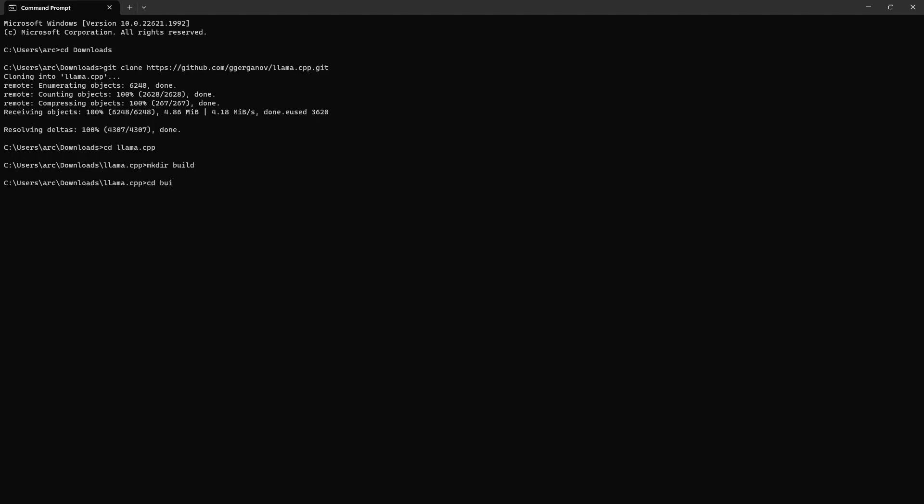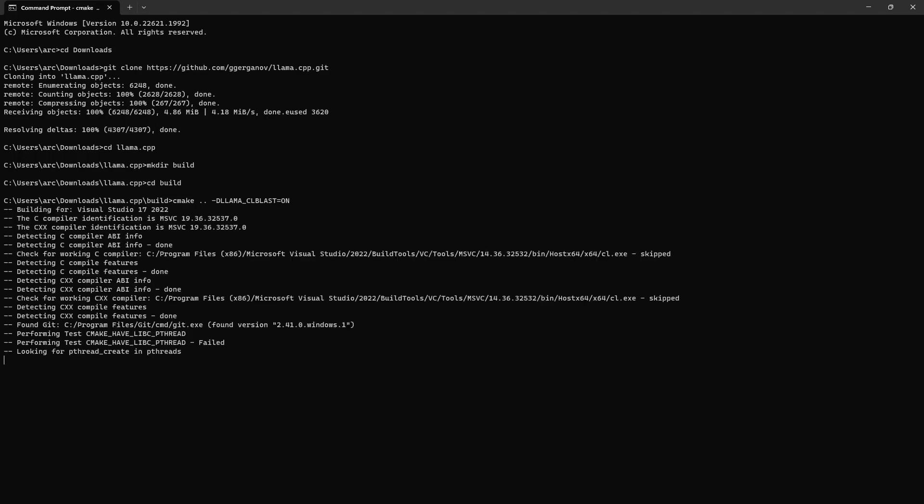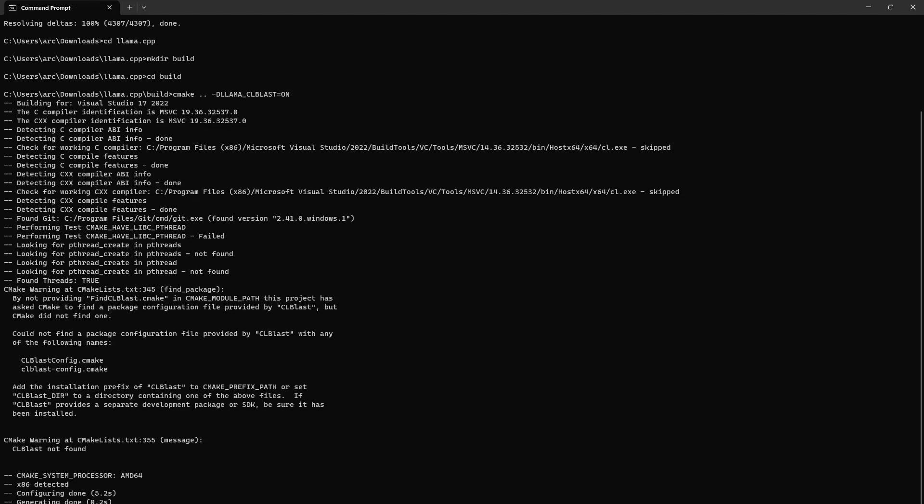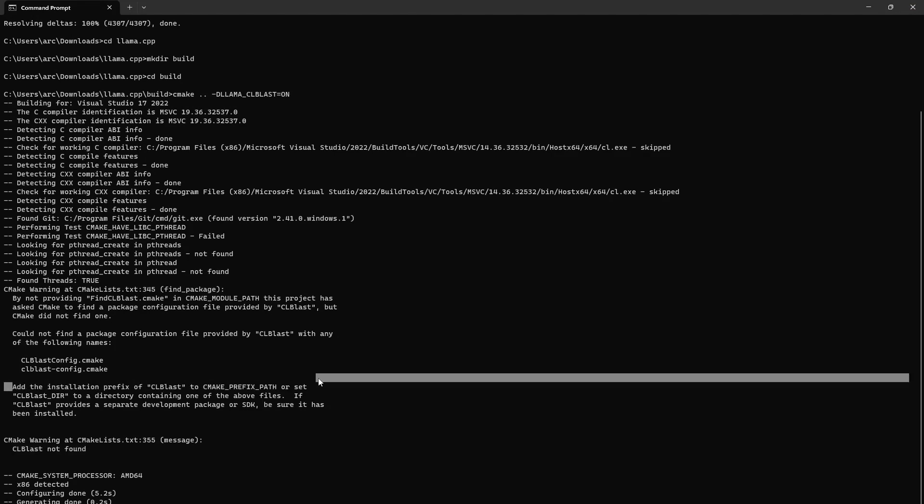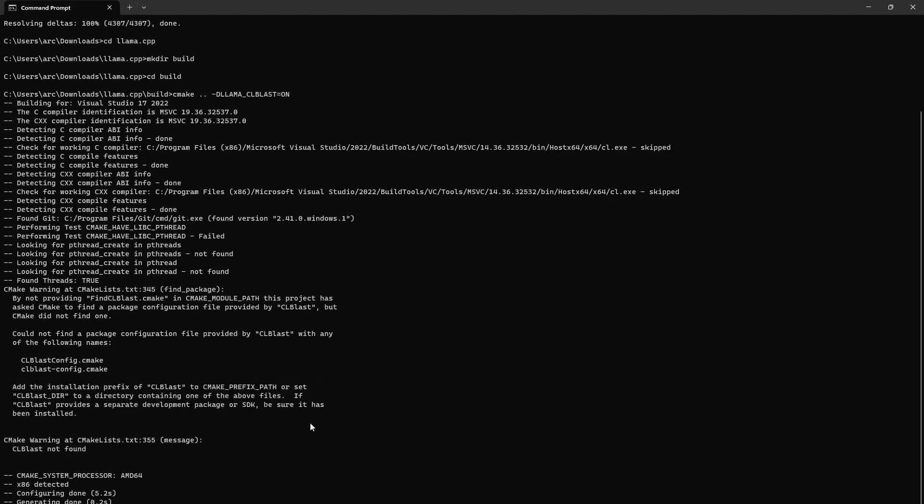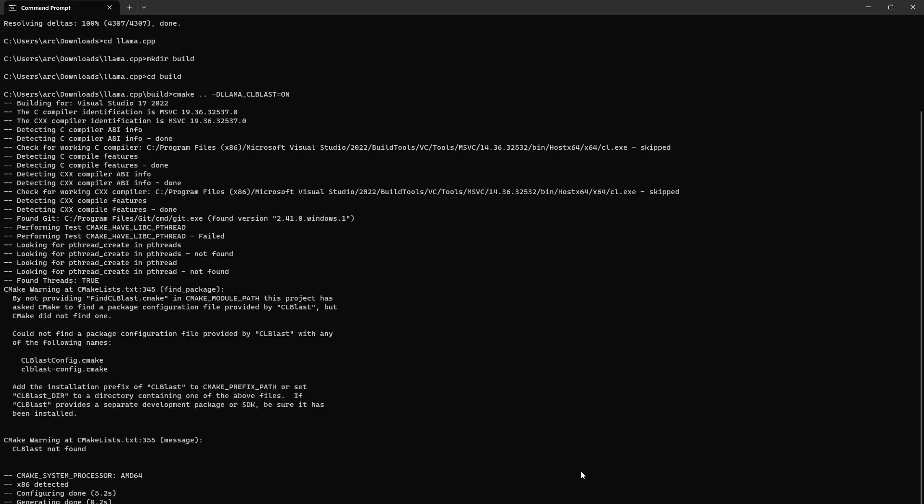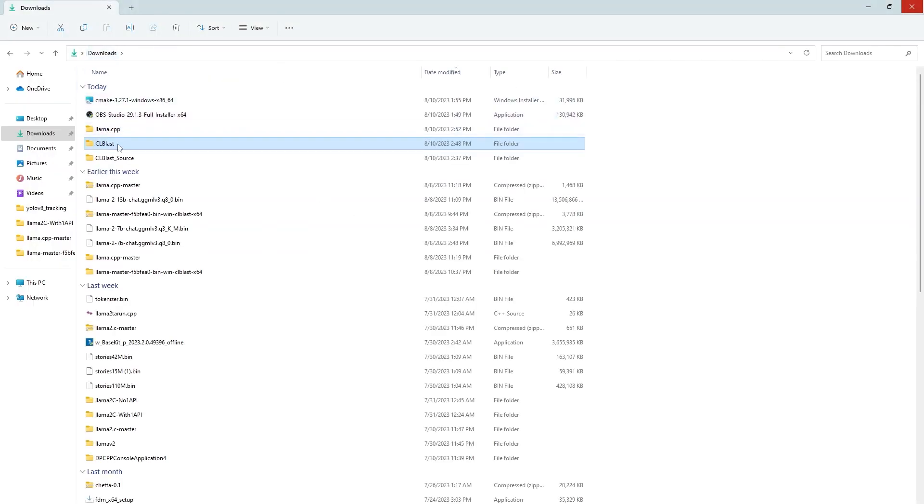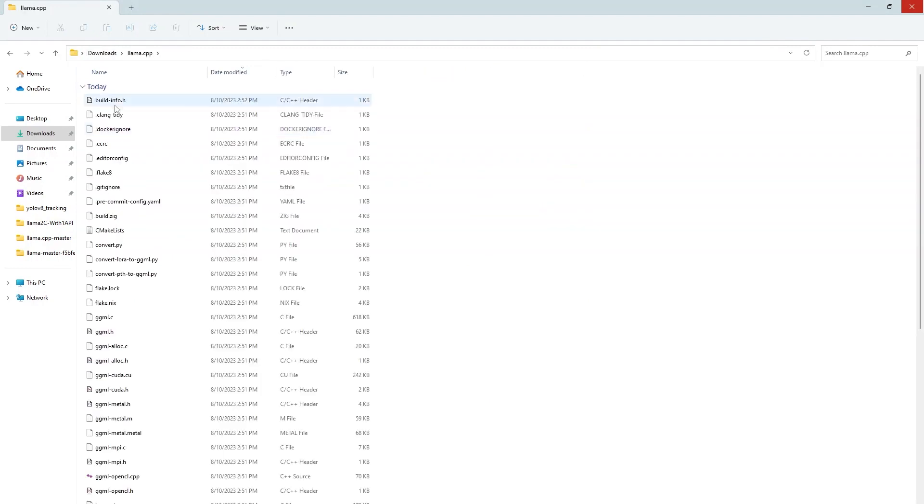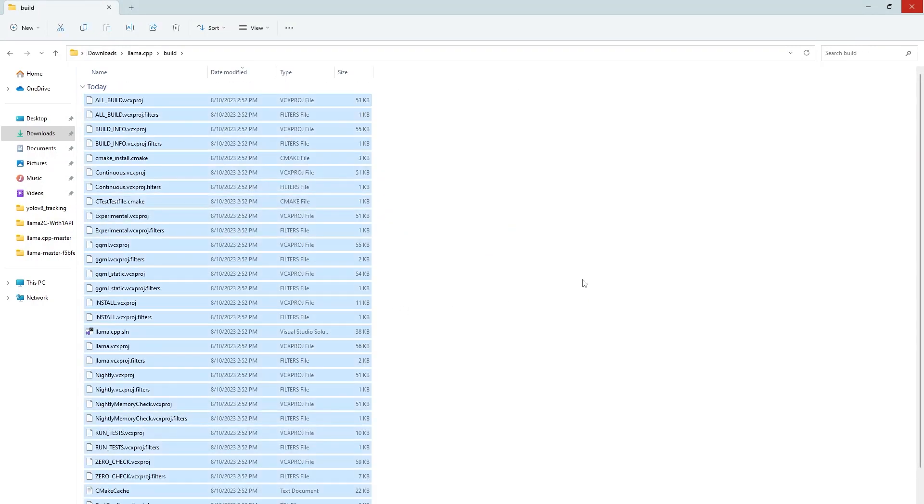cd into it and now run the cmake command to configure this build. We need to configure this build to use clblast library. That's why we will do clblast option on in this configuration. Hit enter and now it is failed which is obvious because we have not provided the path to the clblast library and this configuration doesn't know where to find the clblast library. So we will do that. Before that let's go to this build folder of llama.cpp and clean it.